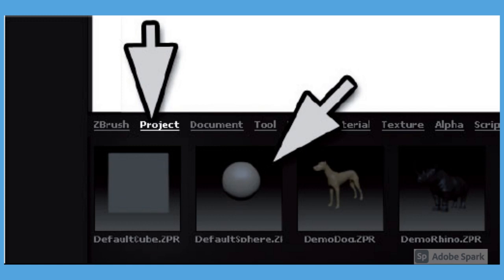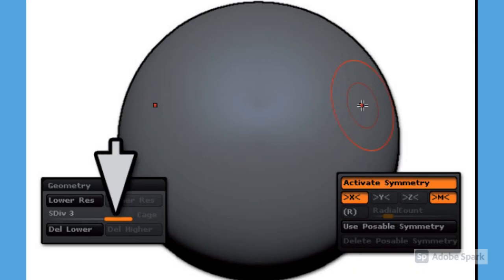Then double-click on the default sphere to load a simple sphere. This model already has several levels of subdivision, and symmetry will already be activated across the X-axis.